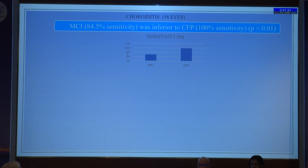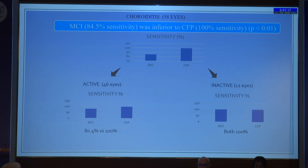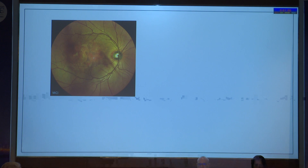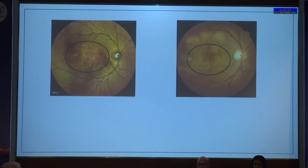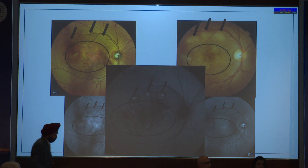With regard to choroiditis, MCI was inferior to CFP with a sensitivity of 84.5% and a significant p-value. The choroiditis lesions were further analyzed by dividing them into active and inactive lesions, and we found that the overall sensitivity of MCI for detecting choroiditis correlated better with active disease, so the low sensitivity was due to the active lesions. As seen in this example, the multicolor image shows the choroiditis lesion over the macula with ill-defined margins showing active choroiditis. However, when correlated with clinical examination and fundus photo, it is clear that the MCI lesion missed the most active choroiditis lesions shown by the black arrows, and these corresponded to more active lesions confirmed by autofluorescence.